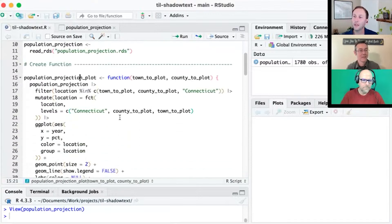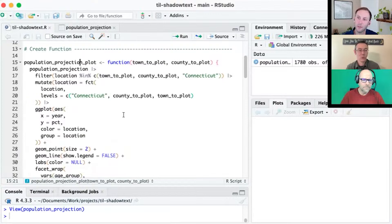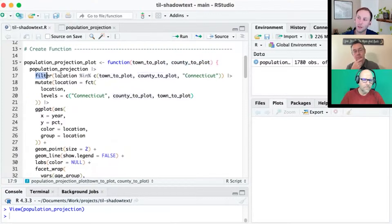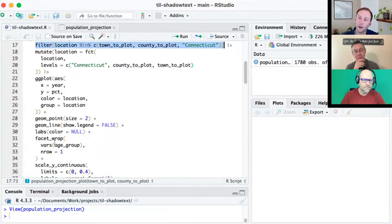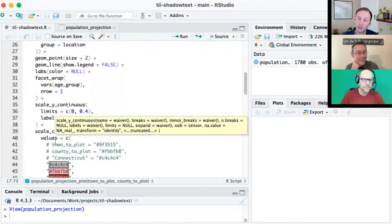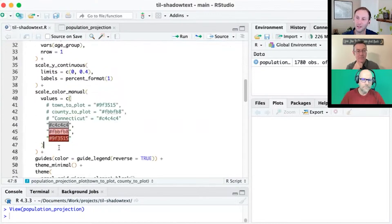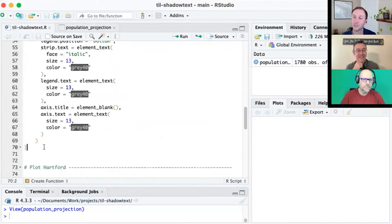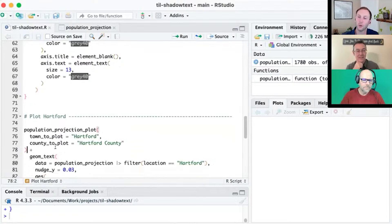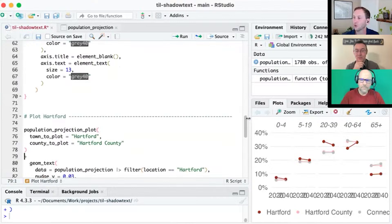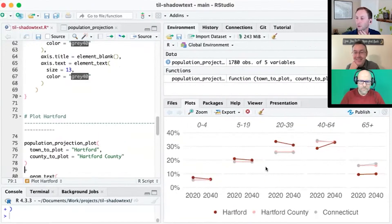We made a function called population projection plot, which takes that population projection data, selects a town and a county we want to plot, and on line 17 we filter to keep those. The ggplot code I'm not going to walk through in great depth — it's a little more involved — but let me just run that function to show you what this chart looks like.